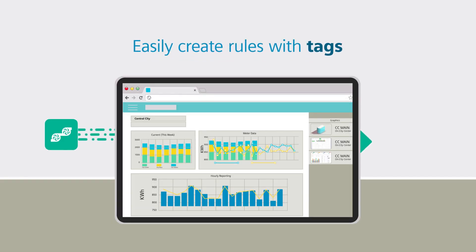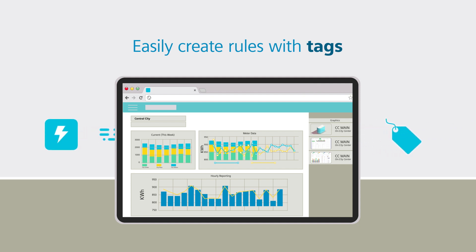Rules can be easily created using tags and tag groups for a variety of analytics and fault detection.